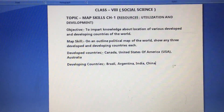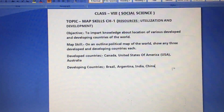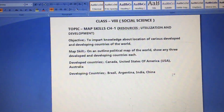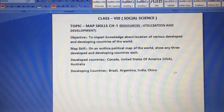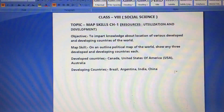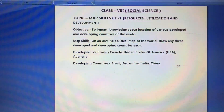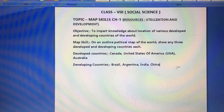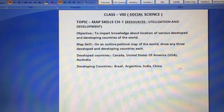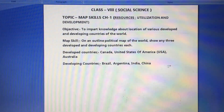Whenever you do maps, try to explore more countries of the world. At present, there are 195 countries in the world, so try to explore more countries and more locations so that you can learn more about the world.